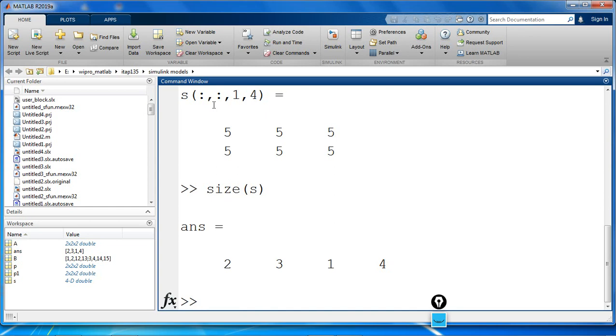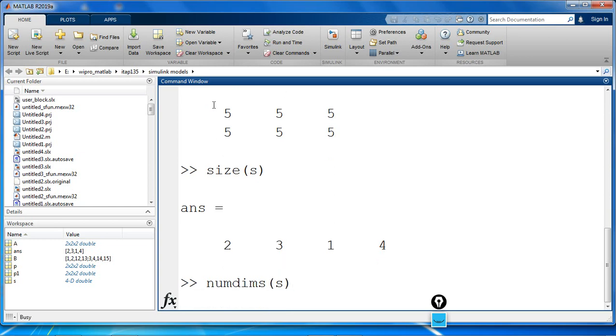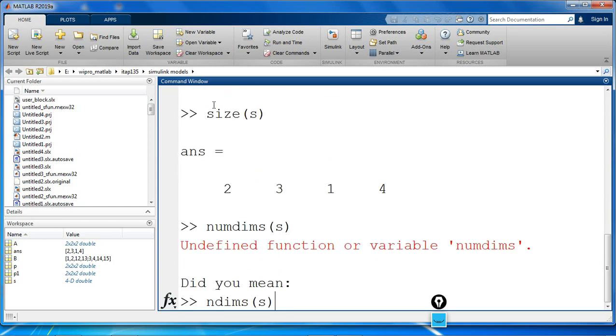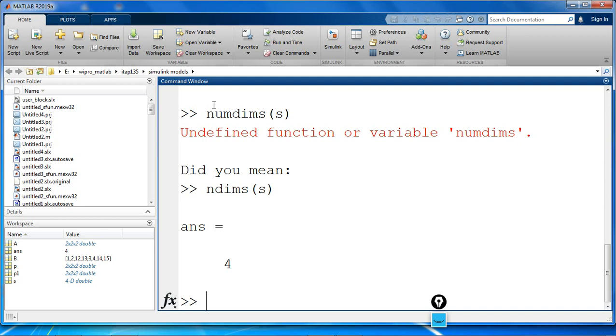And ndims of S returns the number of dimensions of S, that is 4.